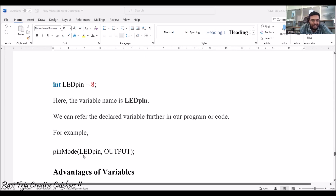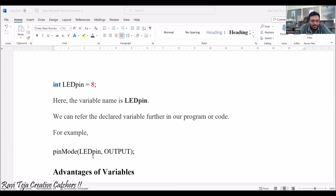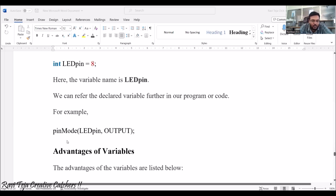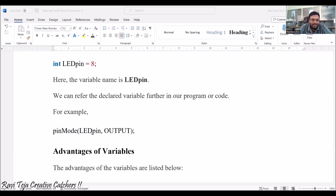For example, in pinMode we use ledPin with OUTPUT. ledPin is a variable which has been assigned the value 8. So when we write an instruction like pinMode(ledPin, OUTPUT), ledPin indirectly indicates the value 8, and pin number 8 is configured as the output.